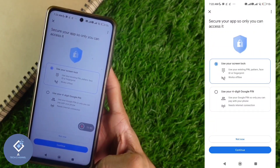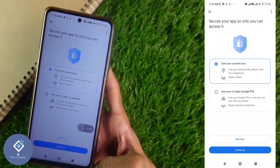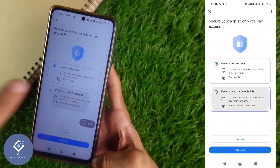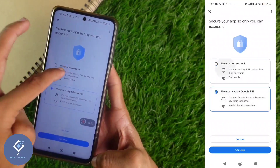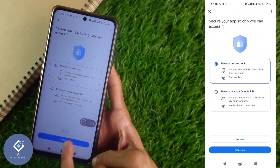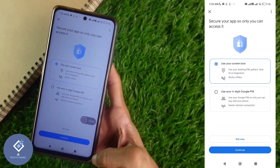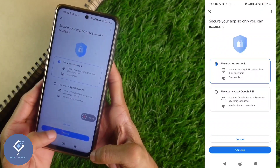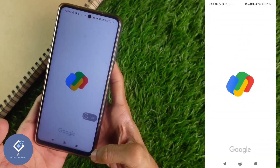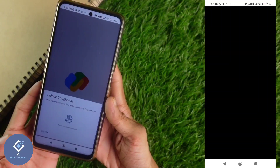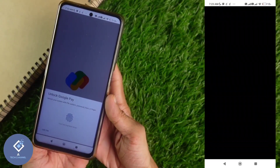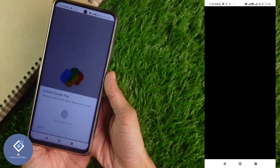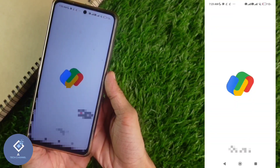After that, you can see lock options. If you want to use screen lock, you can use that, or you can set a different four-digit Google PIN. Select your preferred option and click continue. It's better to use a different four-digit Google PIN. When you click continue, you need to confirm your identity using your PIN code or fingerprint sensor.